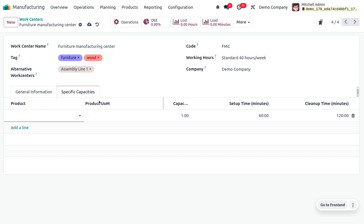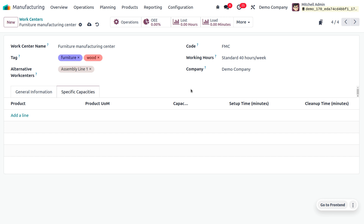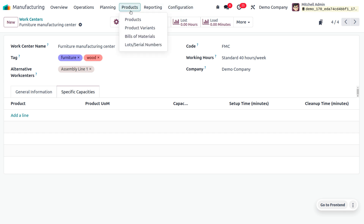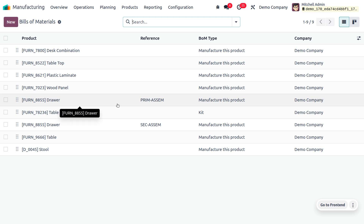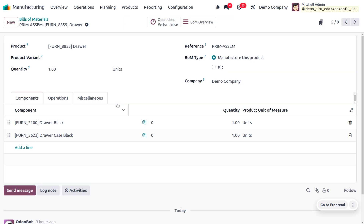I'm not going to assign any specific product here. Now let me save this. After saving, we need to consider a bill of materials, because we are going to deal with the bill of material. In order to manufacture a product, we have to consider the bill of material.